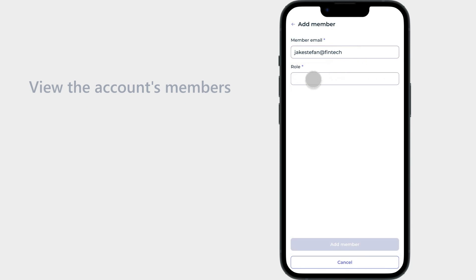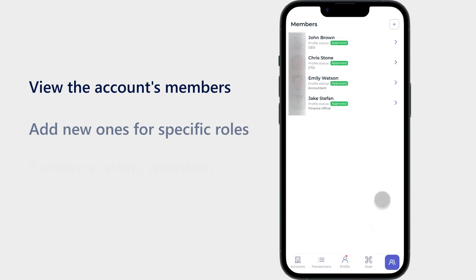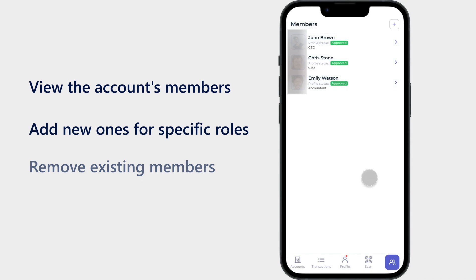This account type allows users to view the accounts members, add new ones for specific roles, and remove existing members as needed.